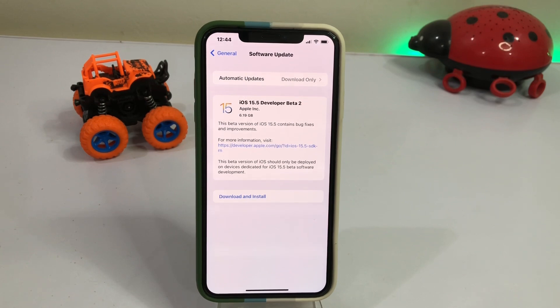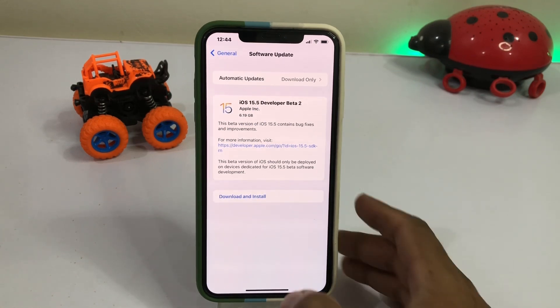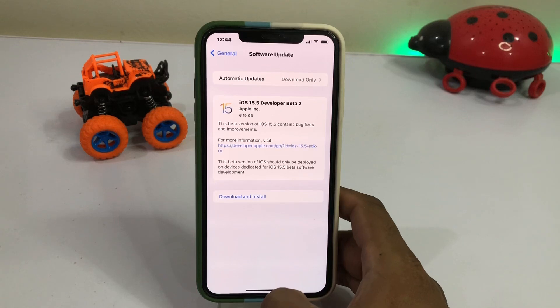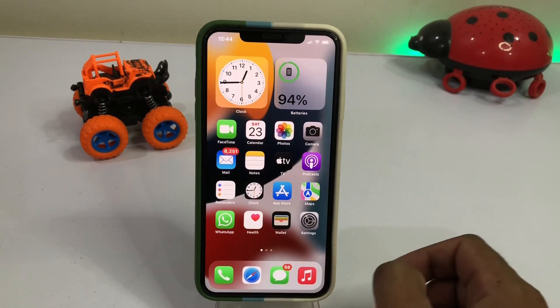As you can see my iPhone update is showing iOS 15.5 developer beta 2. So how to remove that, how to downgrade that without any computer — just close that and you can see the screen.